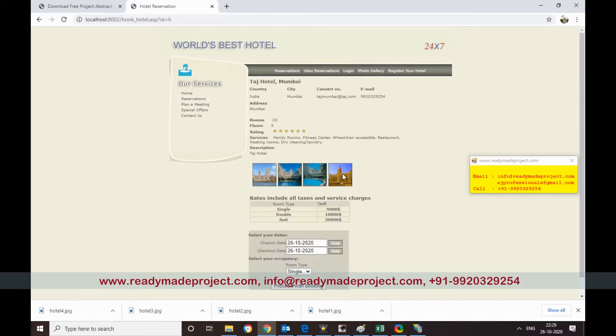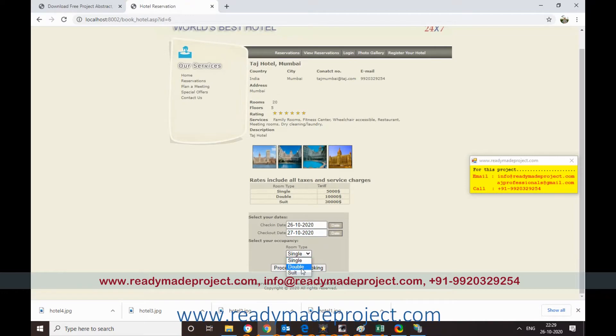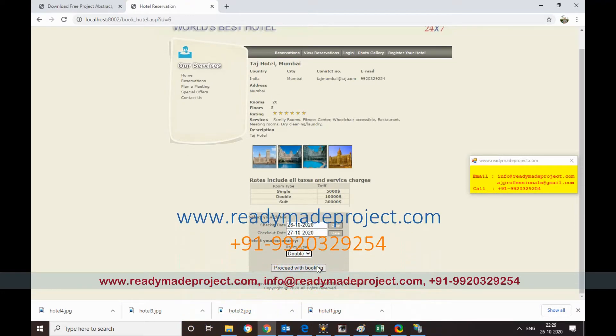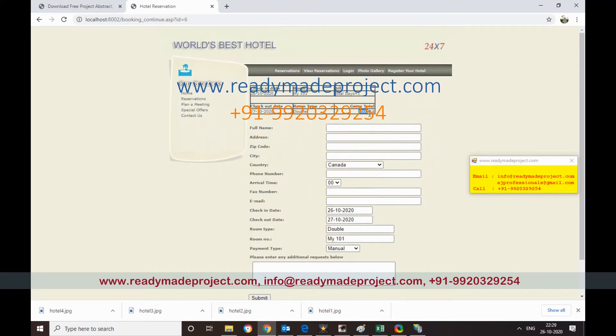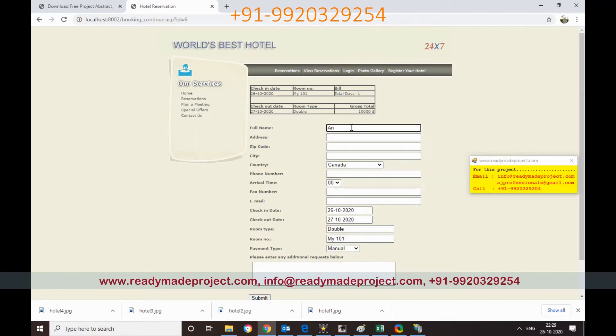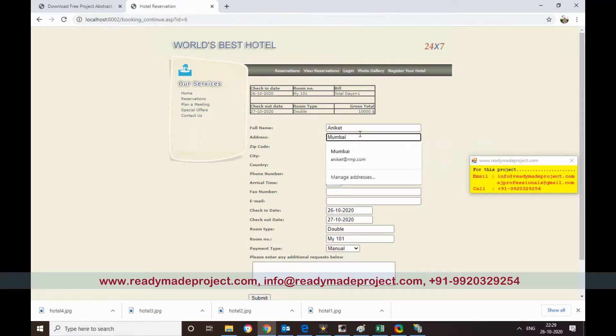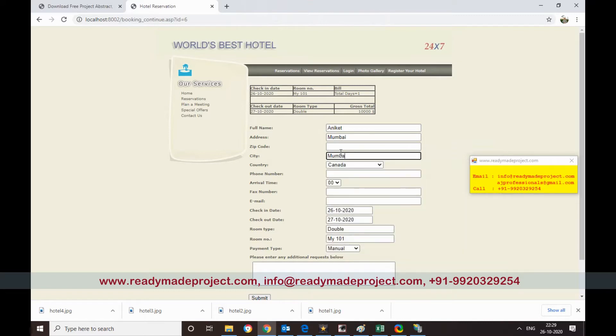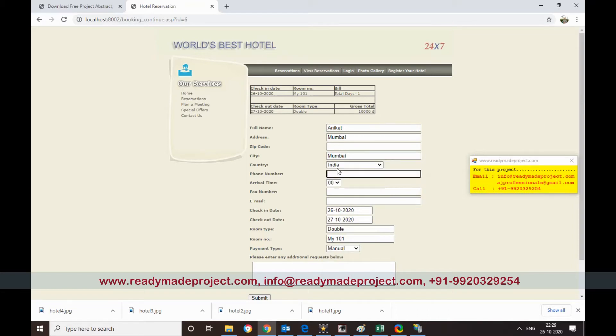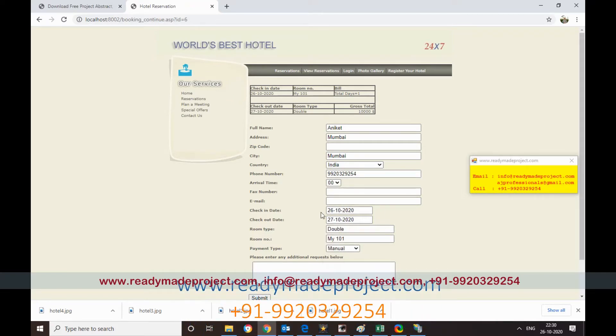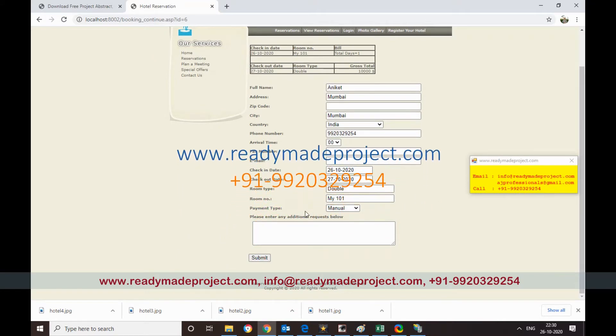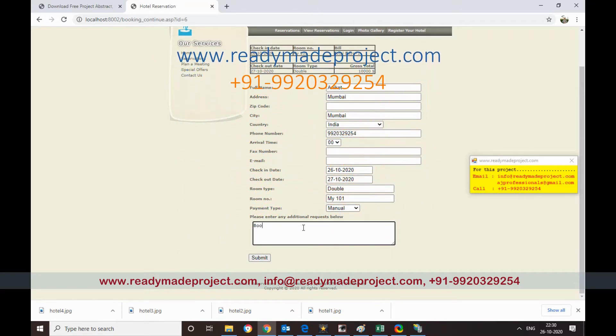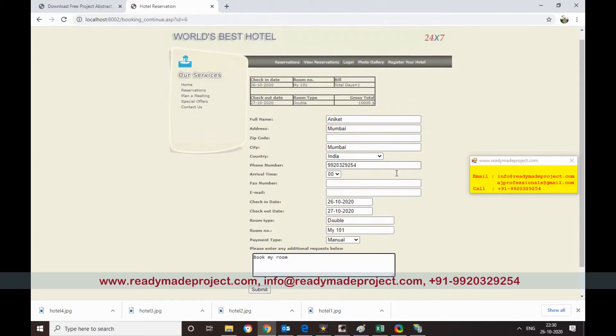This image is coming, the rate is coming. So I will again have to select the date. Now what is the type of room, the room rate is there. I will say double room, proceed with booking. Now what is the charge, it will show. Full name, so I have to type my name. Moniquet. Address, I can say Mumbai. Zip code, city also I can say Mumbai. Country, I can say India. Phone number, arrival time I can give any time. So this is a double room. Number one, room 101.